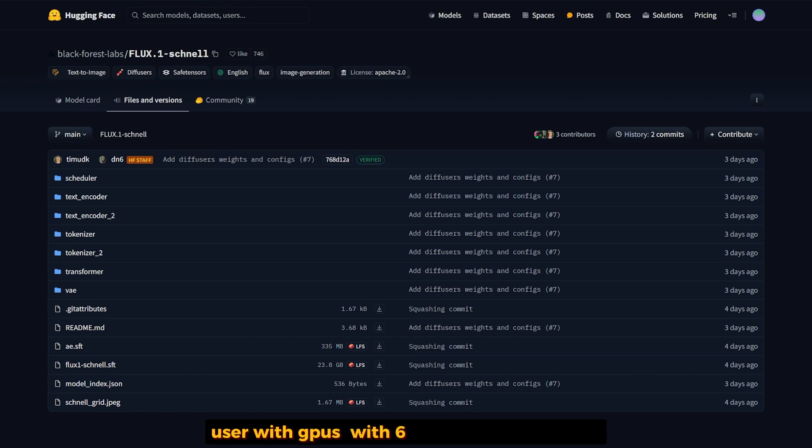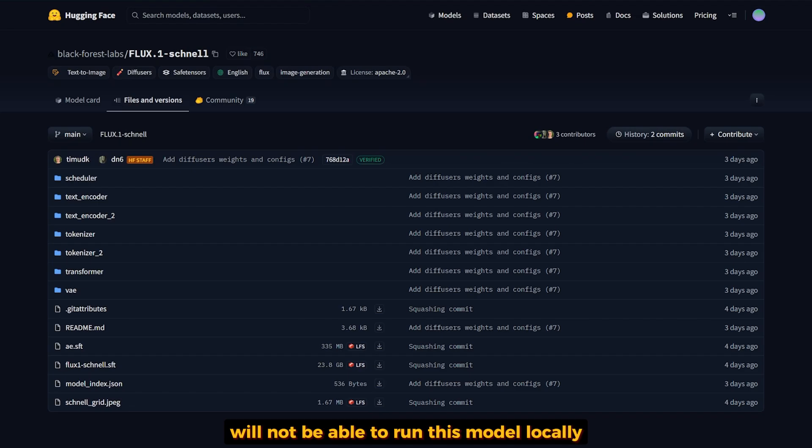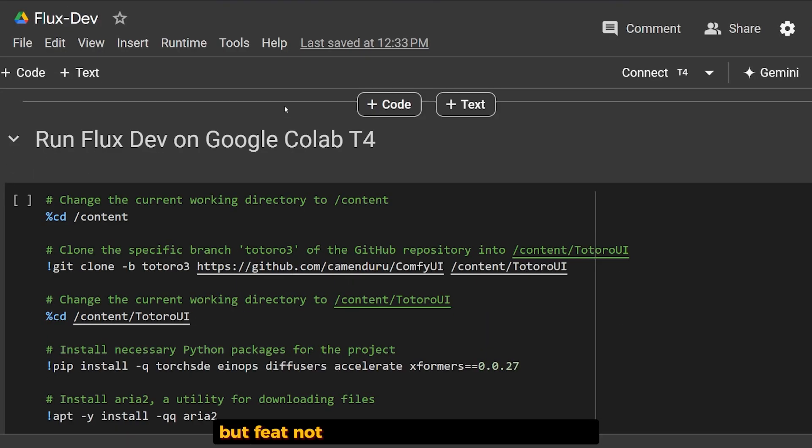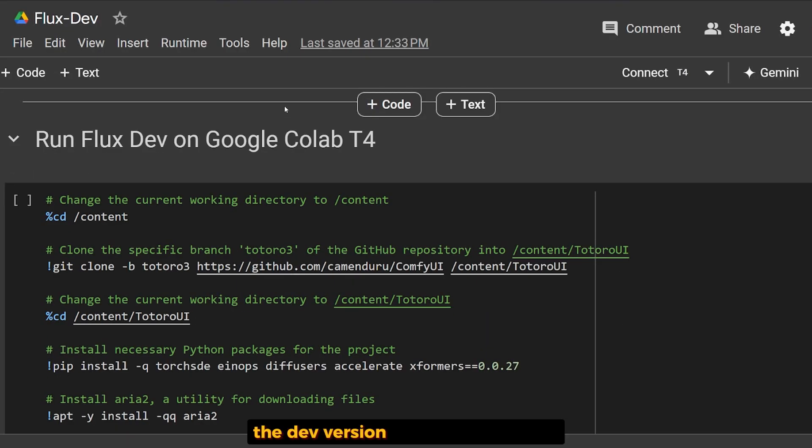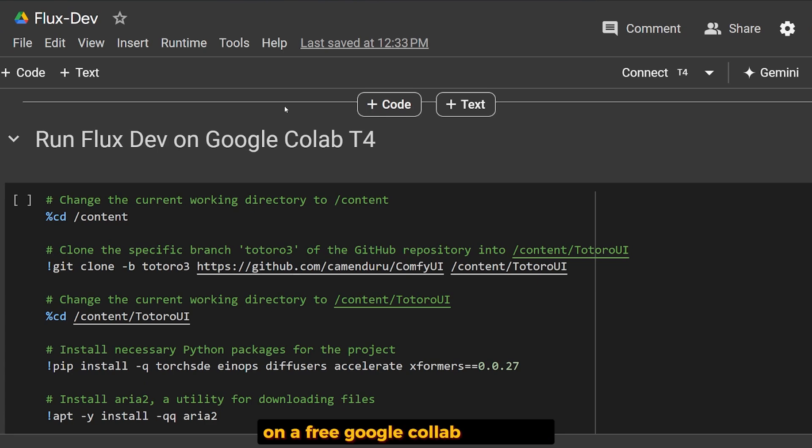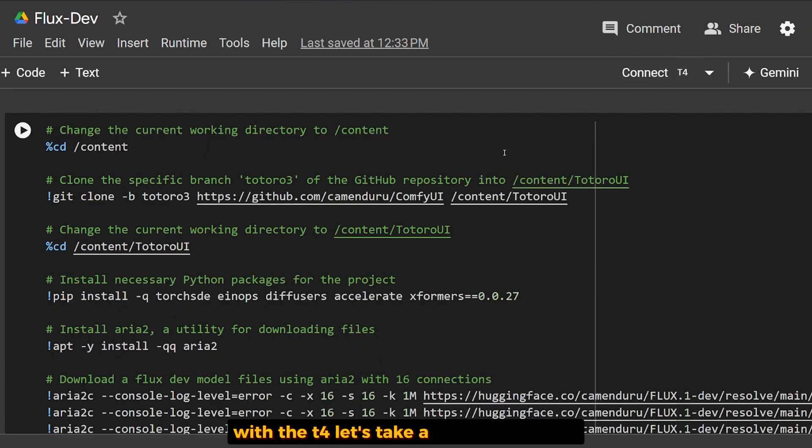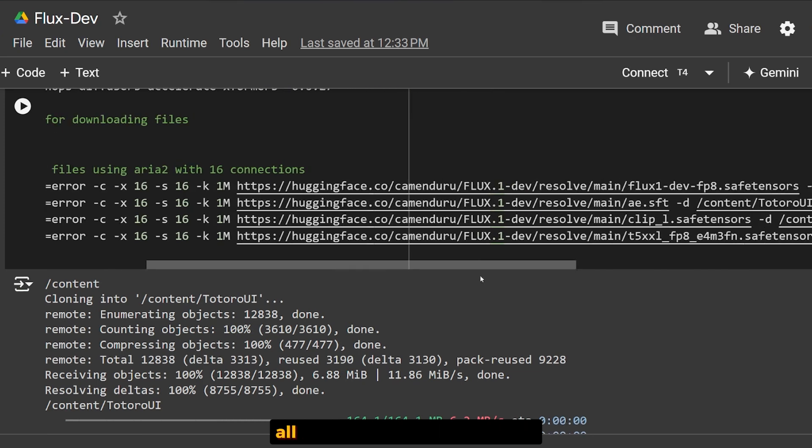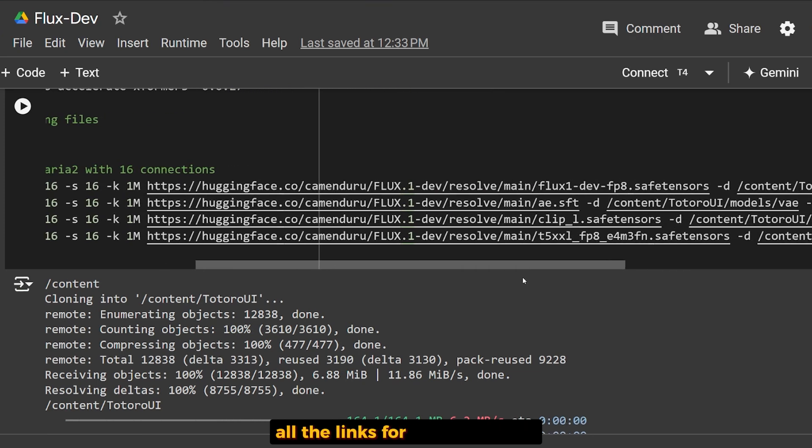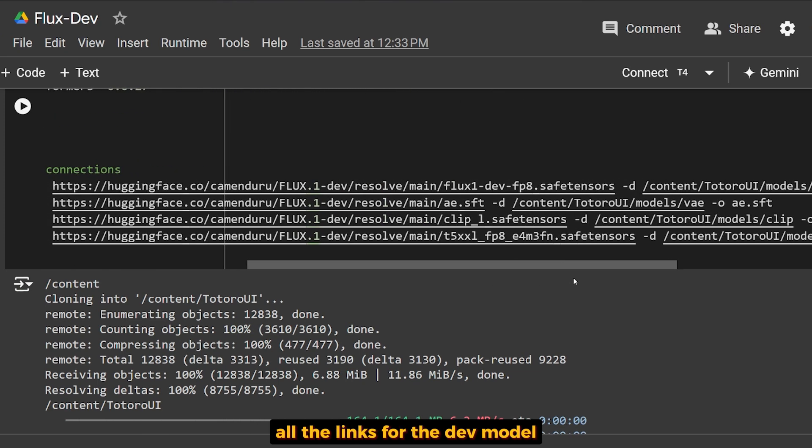Users with 6 or 8 gigabytes of VRAM won't be able to run this model locally. But fear not, I found code that can run both the Dev version and Schnell version on a free Google Colab notebook with the T4. Let's take a look at this code.